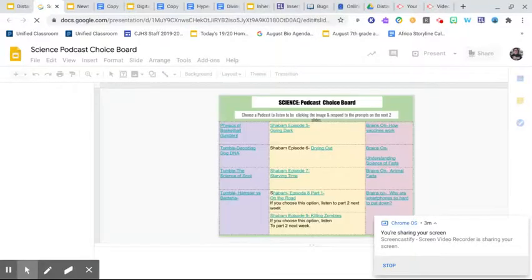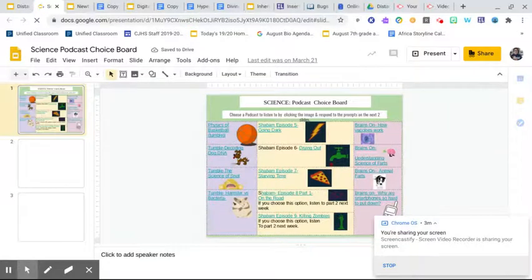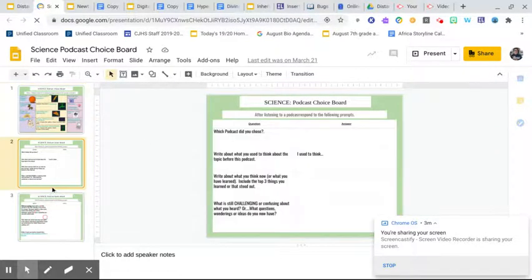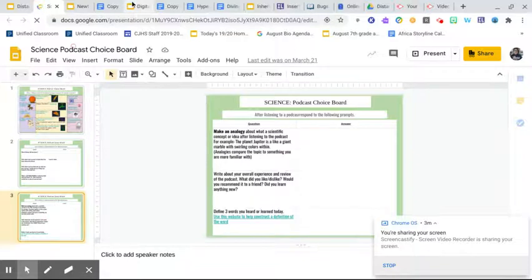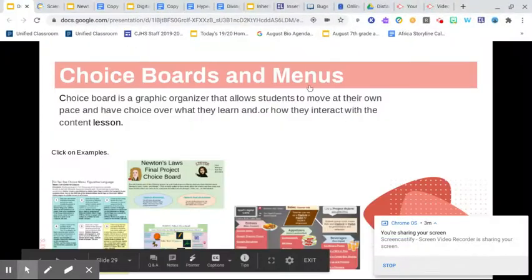Here's another one — this was a decompression choice board built around a science podcast. We were working on audio listening skills and comprehension, so students had to choose which podcast they listened to and complete a series of questions on it. They only had to complete one. So in some cases students complete multiple tasks, and in other cases just one — it depends on the design.